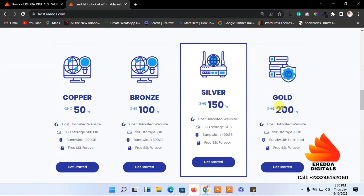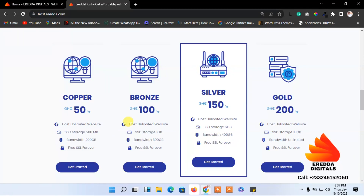Each package allows you to add unlimited websites, but there is something you have to pay attention to — the SSD storage size. The copper package is just 500 megabytes, which means practically you can host about two websites on it. If you're looking for a business website or an e-commerce website, you need something like the bronze or higher. Even then, it's still the cheapest, and every package supports unlimited domains.